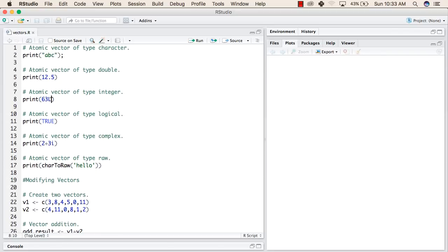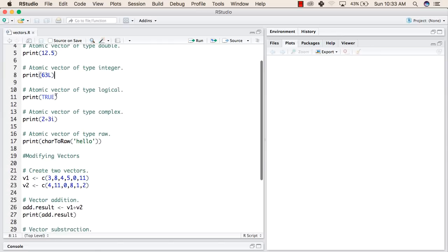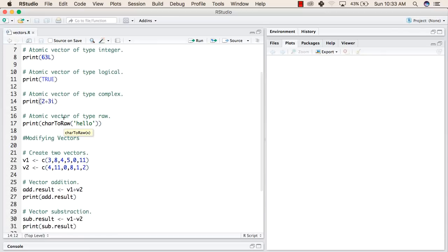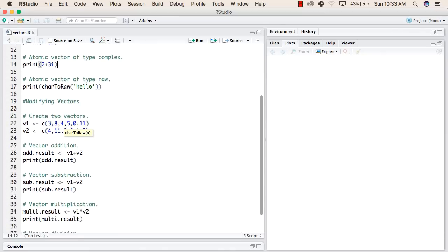Similarly, in the third line we have printed an integer type value, the fourth line is a boolean type value, and the fifth one is a complex type value. As we discussed in our presentation, i stands for iota, which is a complex mathematical function. And the last one is a raw value which we have printed using the char2raw function.